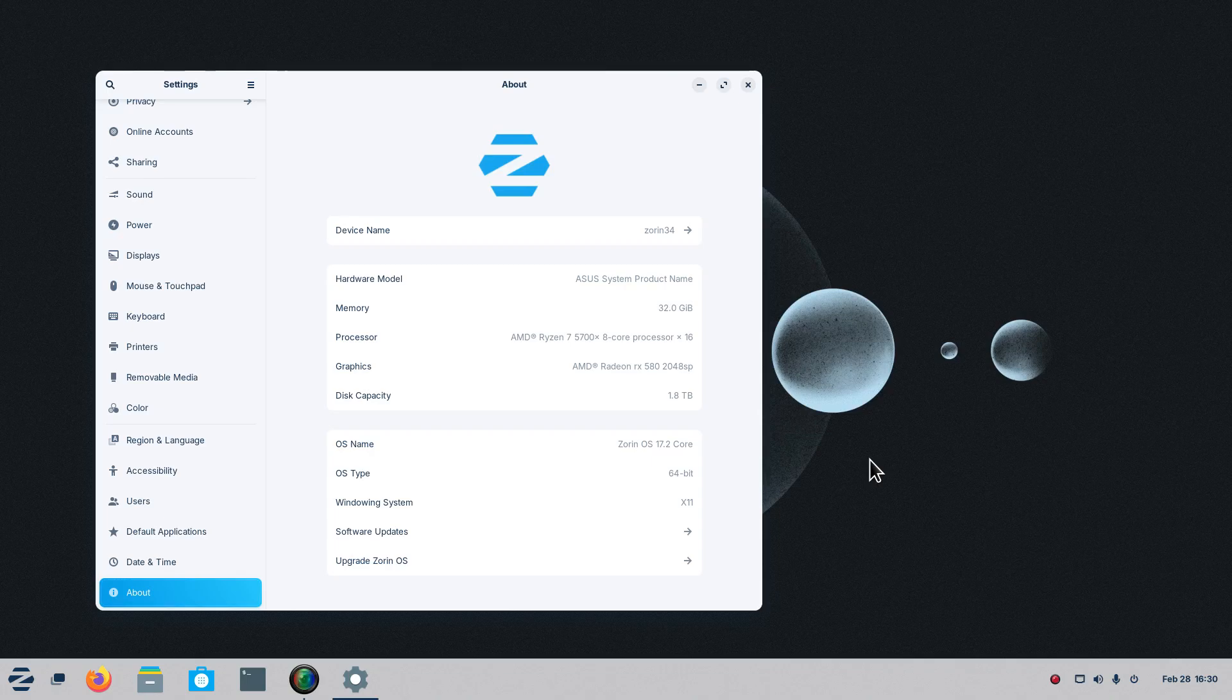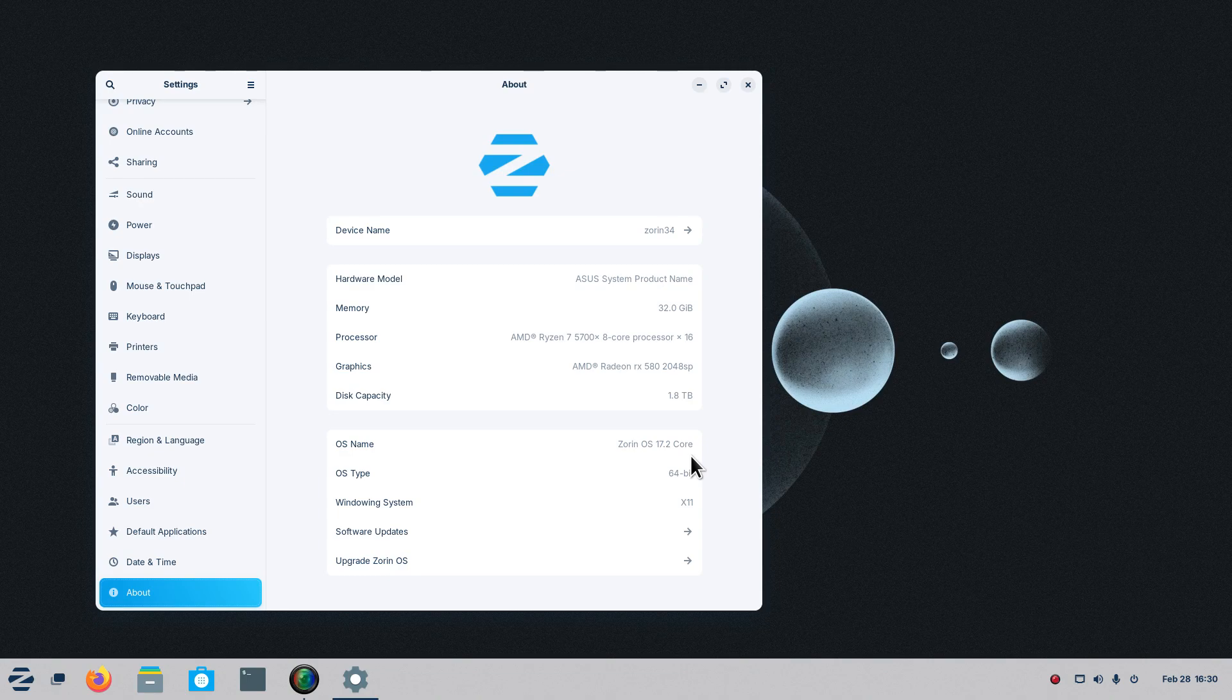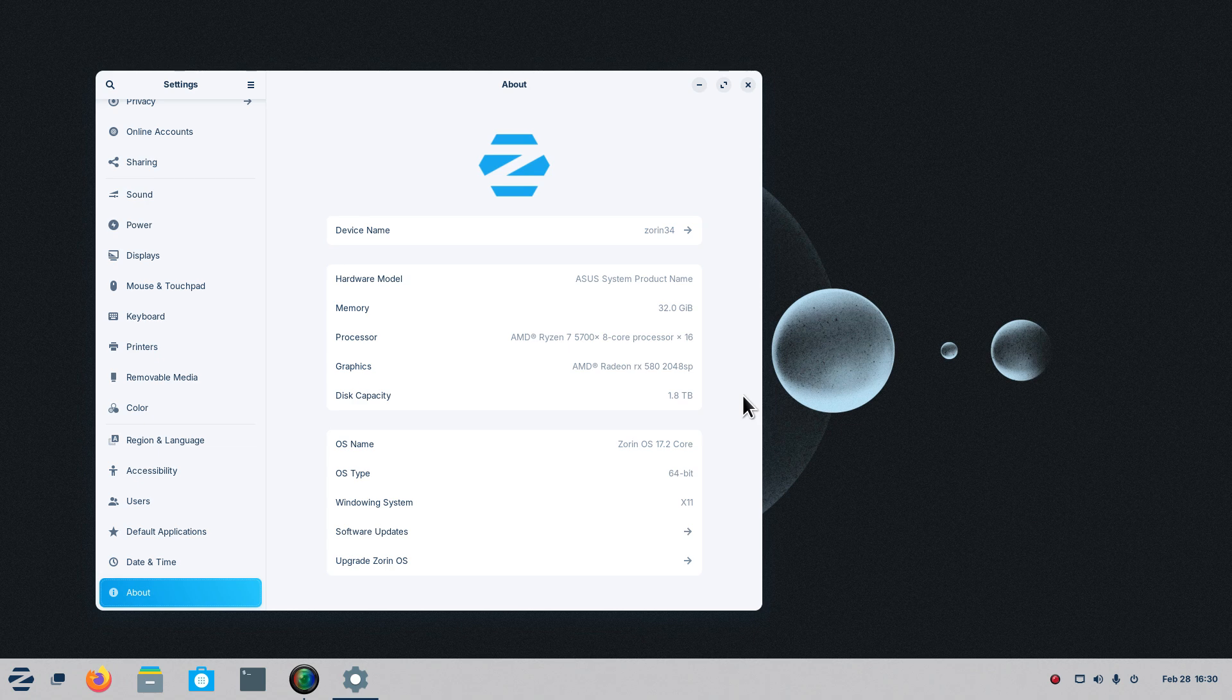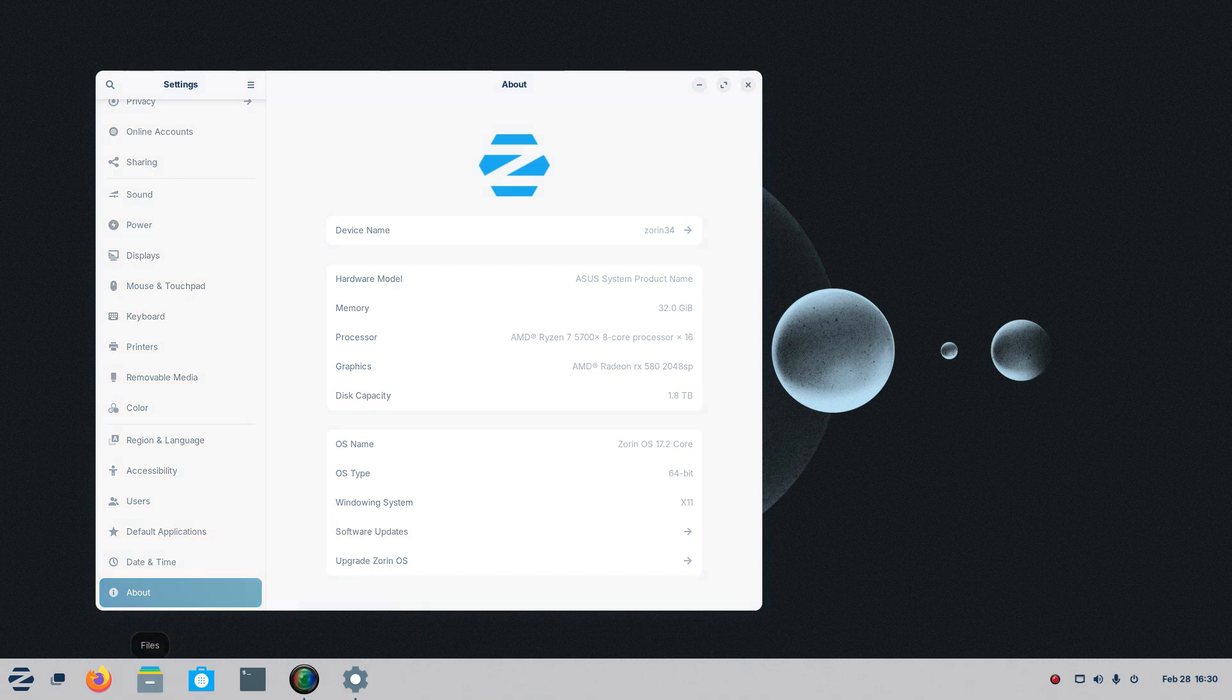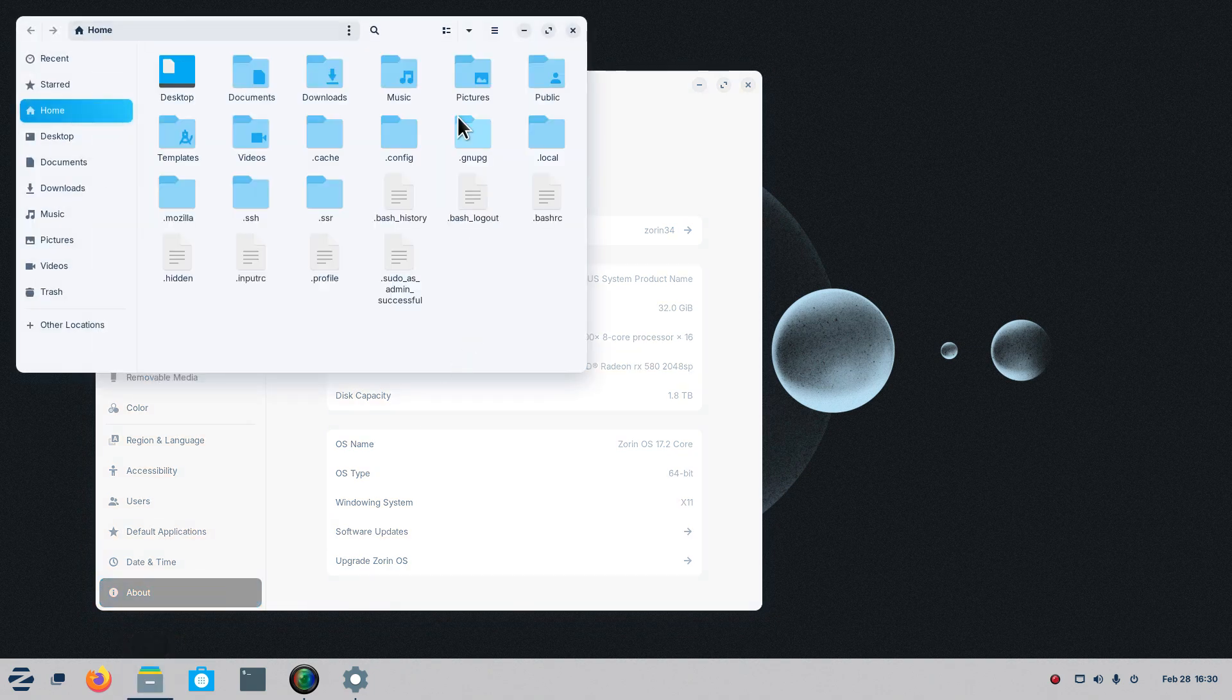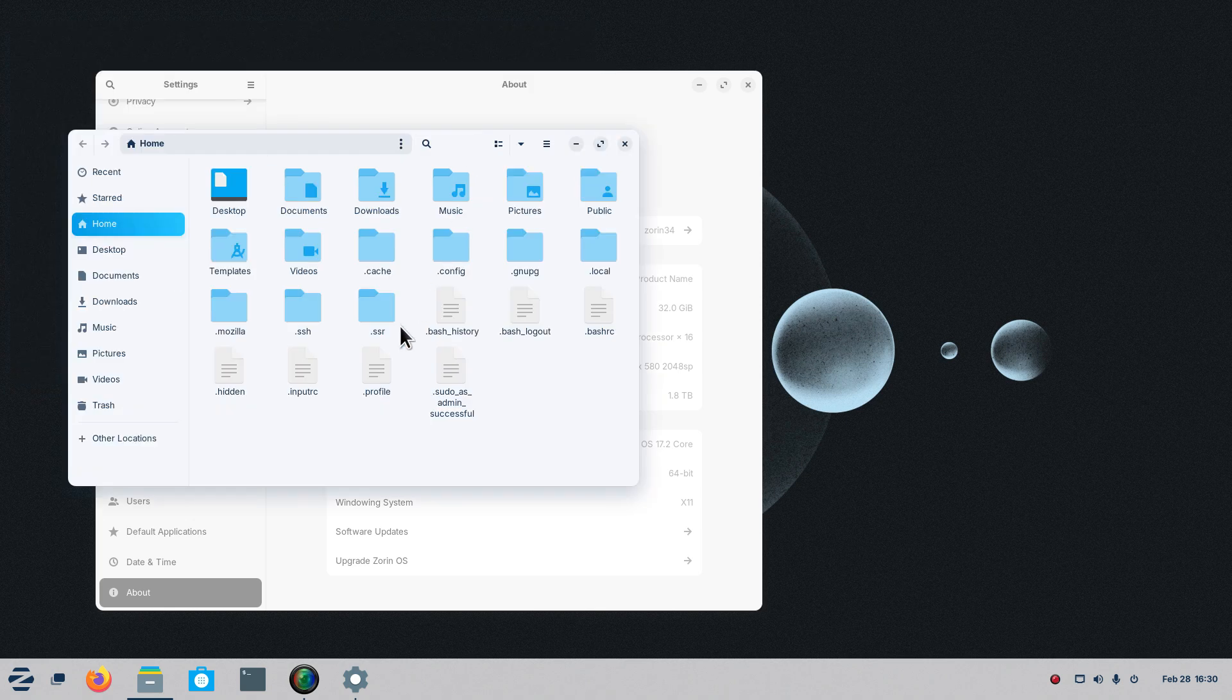Hello folks and welcome to Zorin OS 17.2 core. This video is about advanced concepts. What I mean by that is file sharing using Samba and secure share using your own file manager to do this.